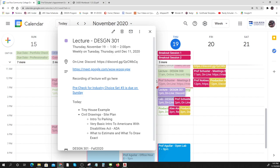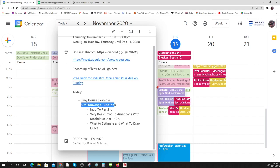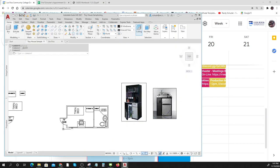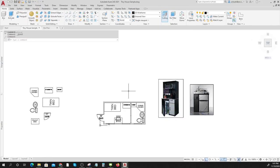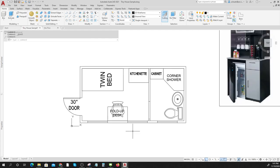I'm going to go over two of the options today. One is a tiny house, because not everybody has had a chance to even see or know anything about tiny houses, and the other is the civil drawing site plan. Here's my tiny house drawing. A tiny house is eight feet wide — it has to fit on a trailer.